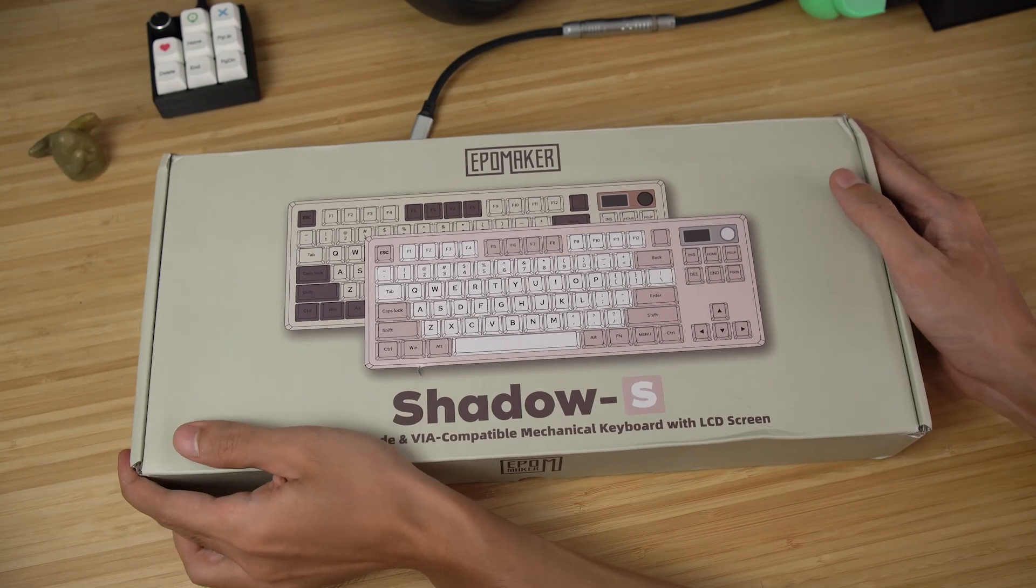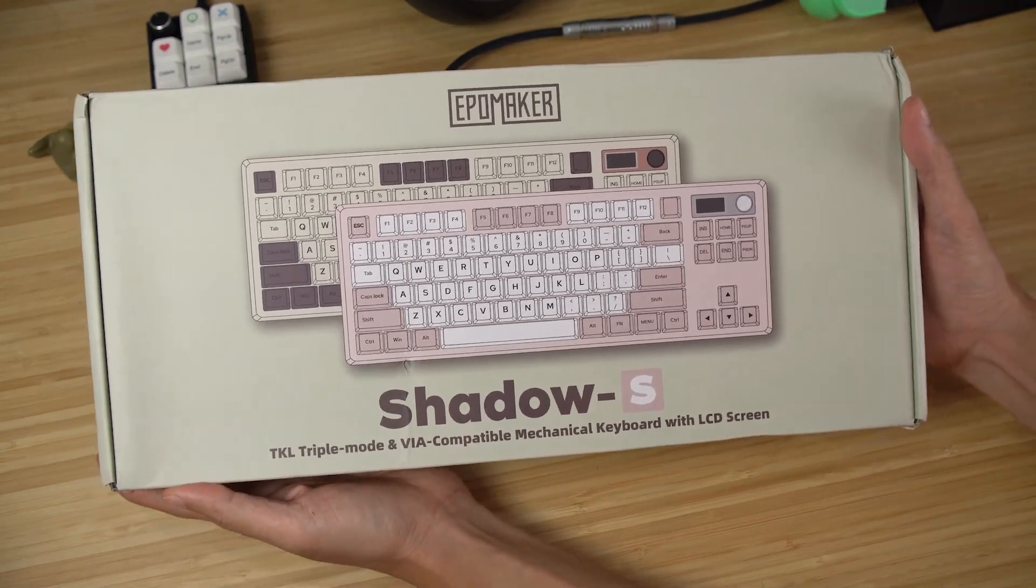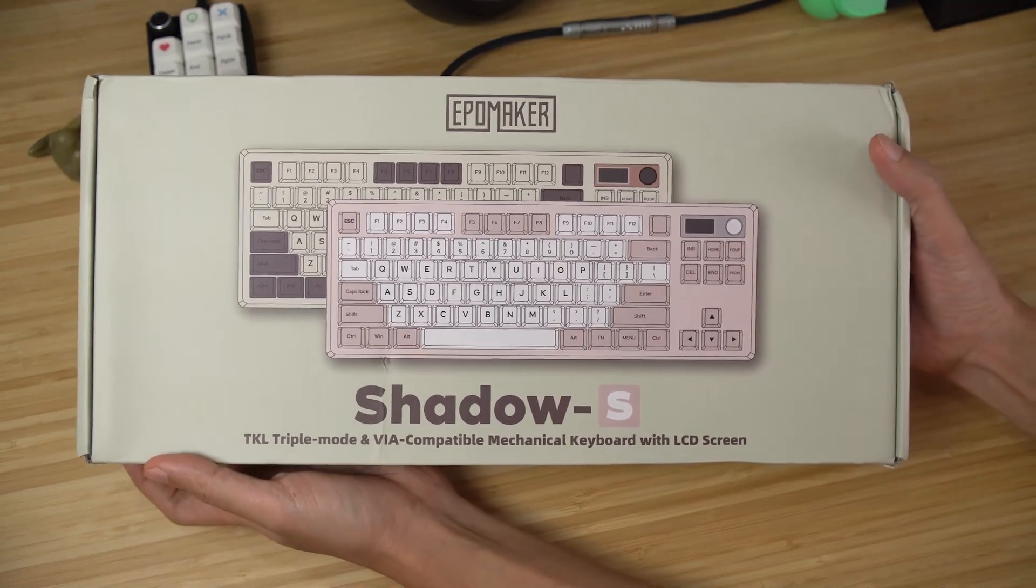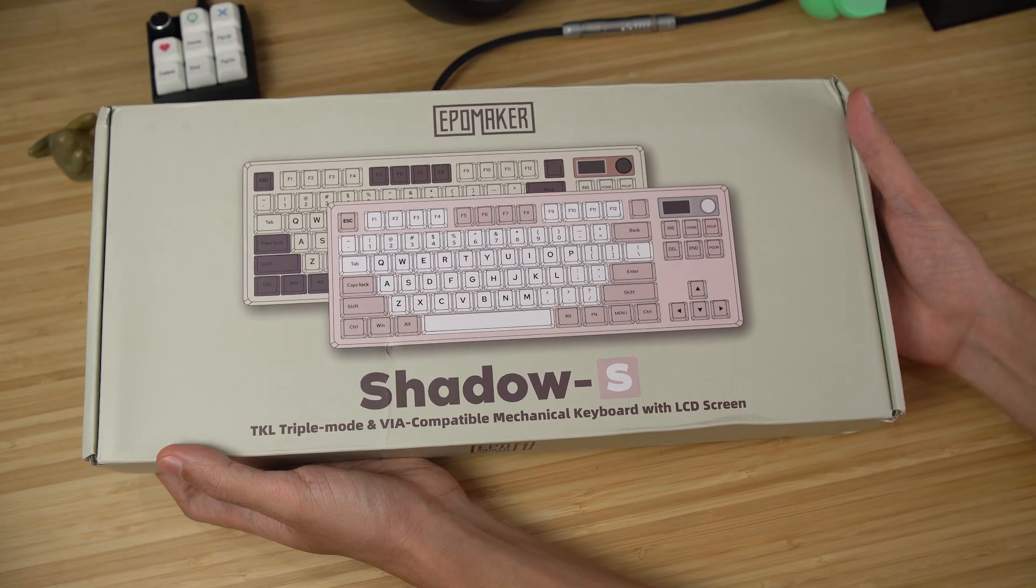Today we're taking an in-depth look at the EpoMaker Shadow S, which was sent over by the folks at EpoMaker.